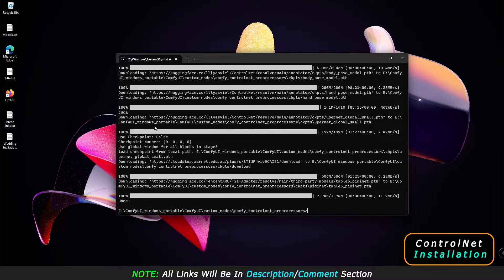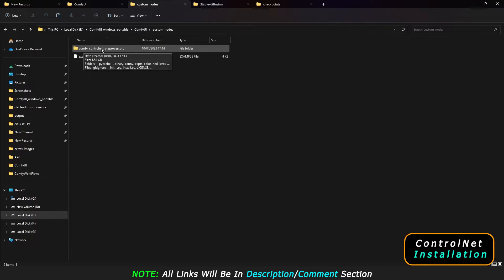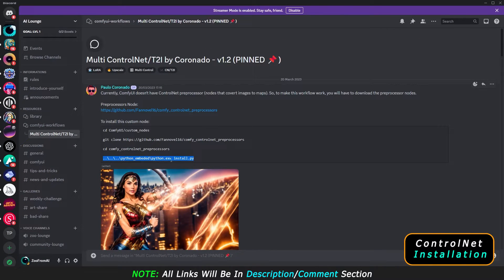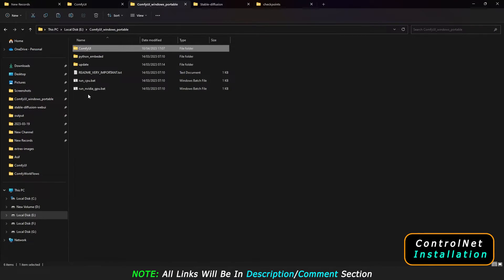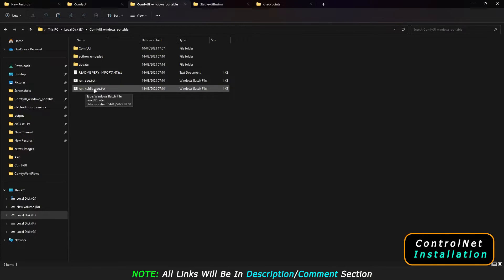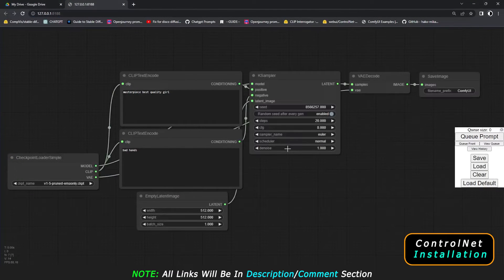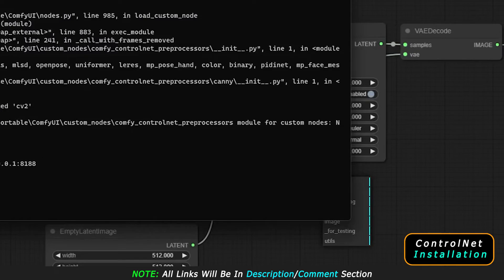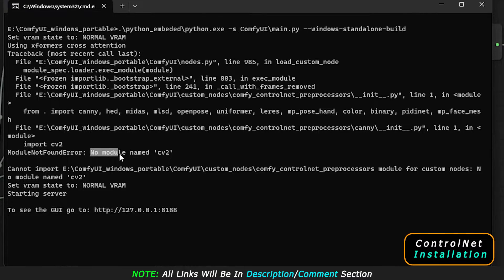It's already done — it took some time. Now let's go to our directory. The ControlNet preprocessors are done in the custom nodes folder. Now let's run ComfyUI and see if it runs. Run the nvidia_gpu.bat file. ComfyUI has loaded, but let's check if preprocessors are added. Going to Add Node, you can see there are no preprocessors added — there is an error. This is the 'No module named cv2' error that most people are facing, and it was a headache to solve.